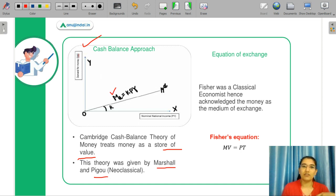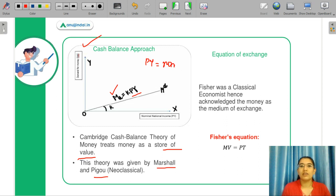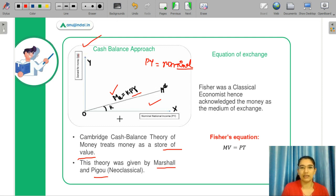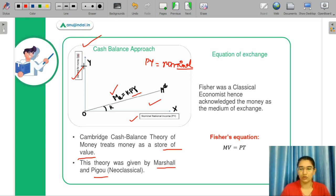According to them, your money demand was related to TY, where TY is actually your nominal income. This is a linearly related graph of your nominal income. So this was your Cambridge theory.